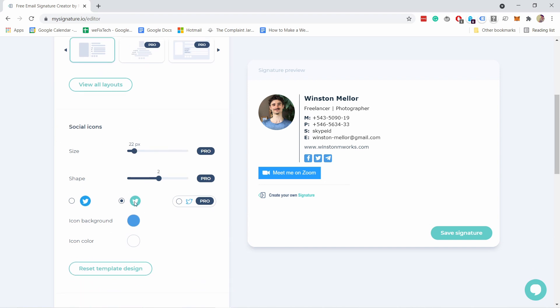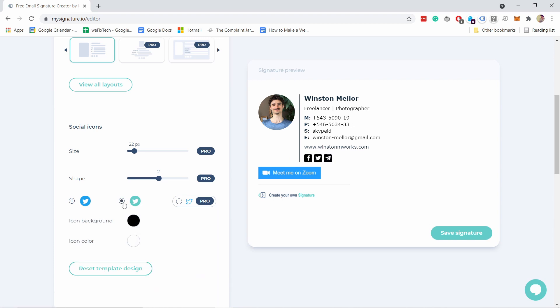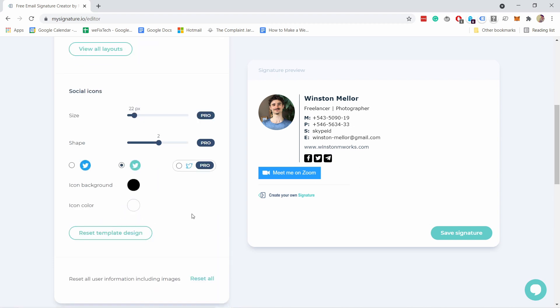There's a few other pro features. You can use the social icons with their own colors or you can adjust the colors from here. For example what if I want all black we can change that and then obviously you can also reset template design. That's not what I want because I just set this up.